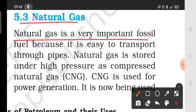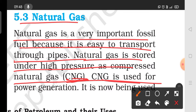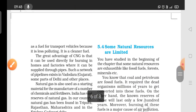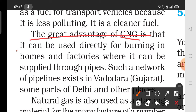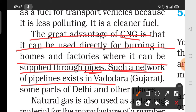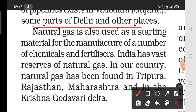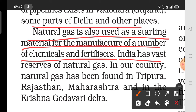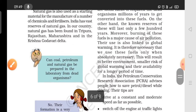Natural gas is a very important fossil fuel because it is easy to transport through pipes. Natural gas stored under high pressure is called Compressed Natural Gas, or CNG. CNG is used for power generation and as fuel for transport vehicles because it is less polluting and a cleaner fuel. CNG can also be directly burned in homes and factories where it is supplied through pipes — this network exists in Vadodara in Gujarat and parts of Delhi. In India, natural gas is found in Tripura, Rajasthan, Maharashtra, and in the Krishna and Godavari river basins.